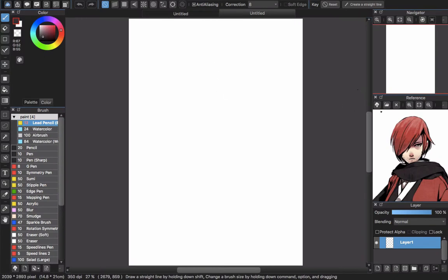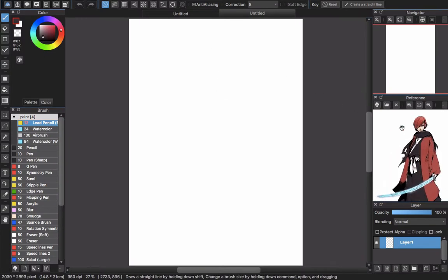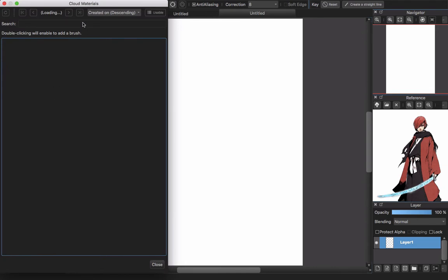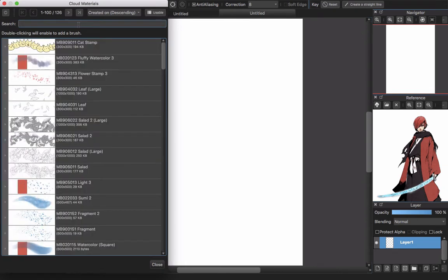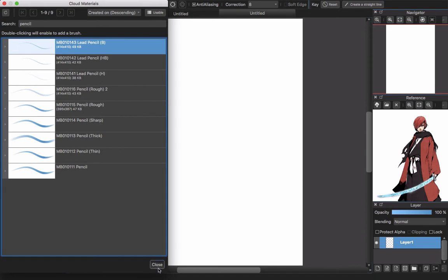Let's start our work here — creating an anime character. First, I'm checking the reference box, and I will sketch with the Lead Pencil B brush. You can find it by clicking the Add Brush button, then go to the chart and search for 'pencil'. The first result is Pencil B — double-click it and it will download to your brush box.